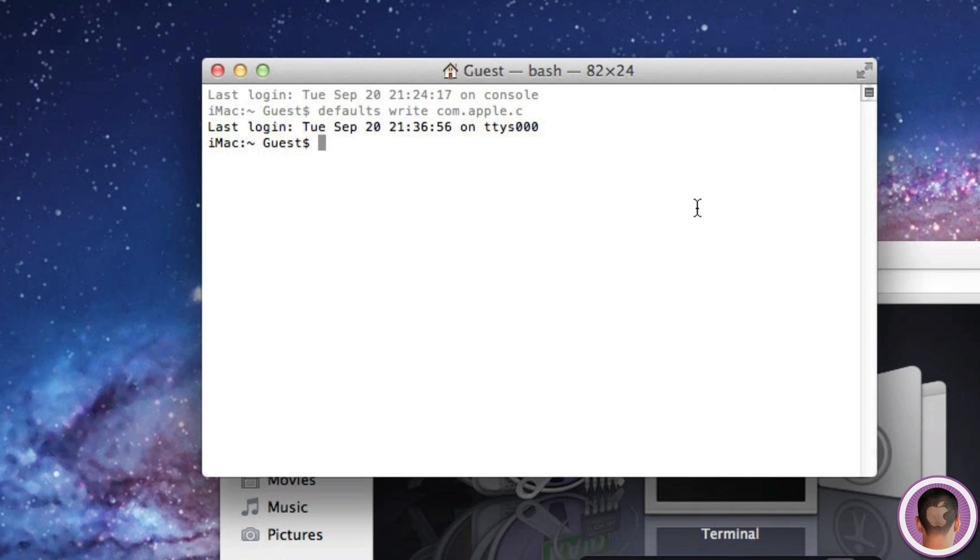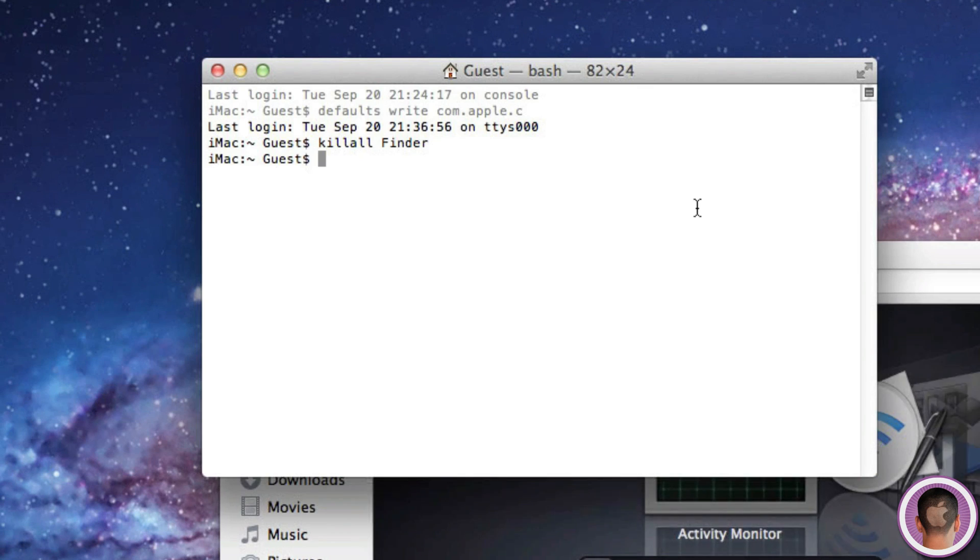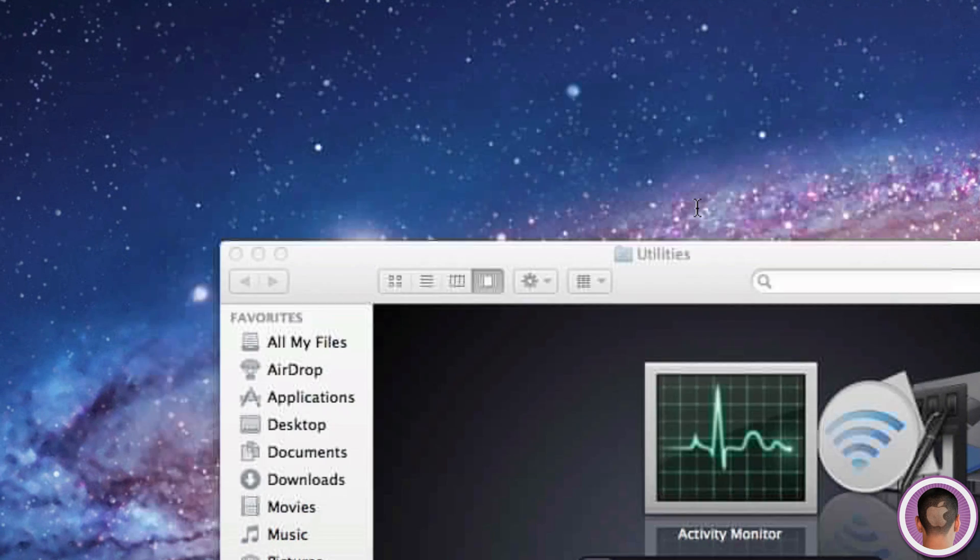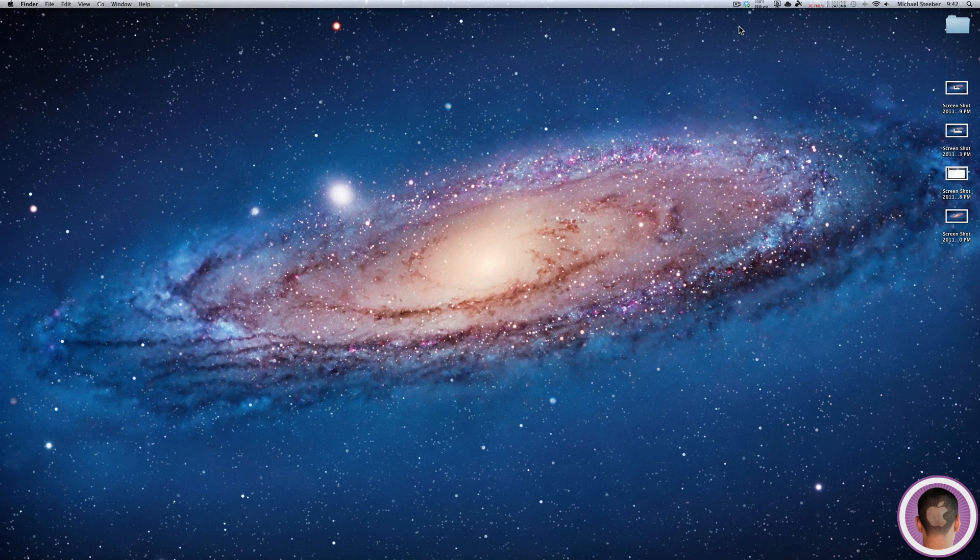Then you'll type killall Finder, one word with capital F, and hit enter. Finder will quit and relaunch. When I initially tried this on my 2008 iMac, my new iMac was not able to see the old iMac. What you have to do in this case is run the same command on the other computer that you want to use AirDrop with.